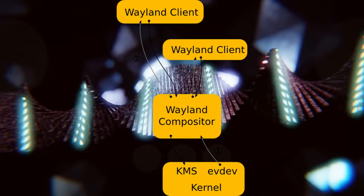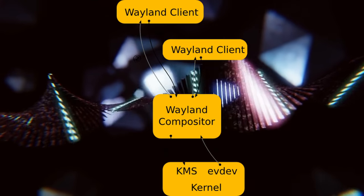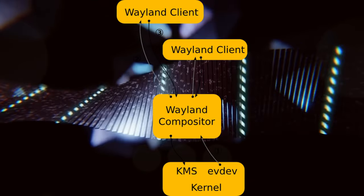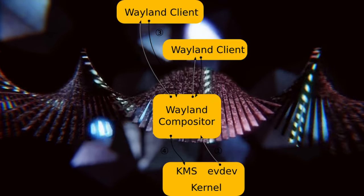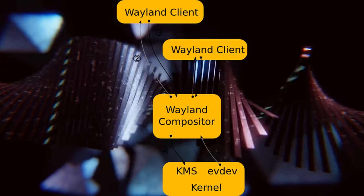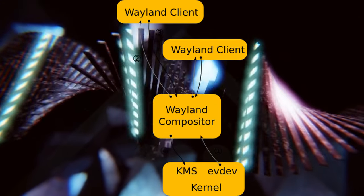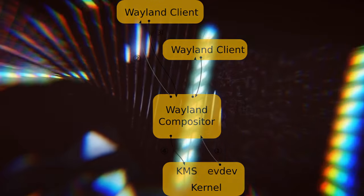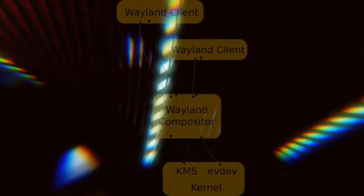Wayland was designed to be more efficient by removing the need for a separate compositor. This led to reduced latency and better performance for modern applications. However, the transition hasn't always been entirely smooth.